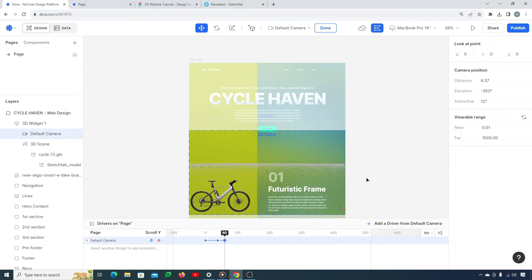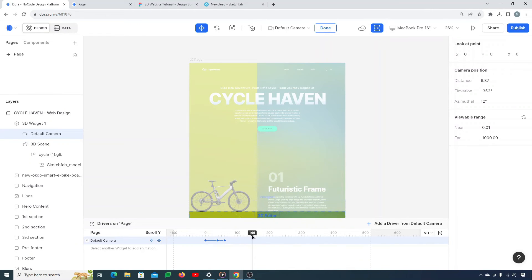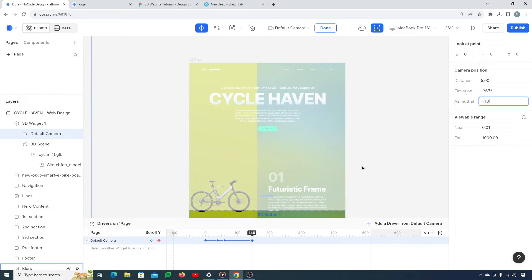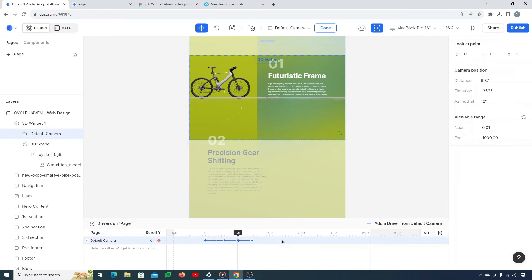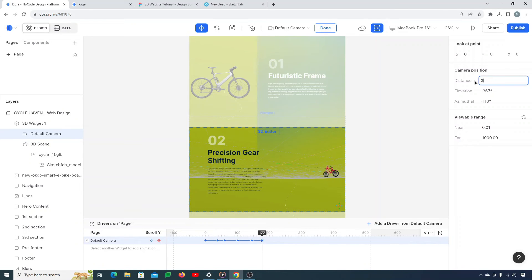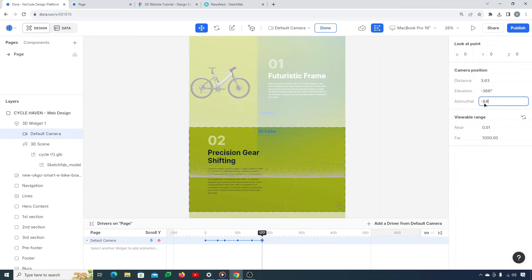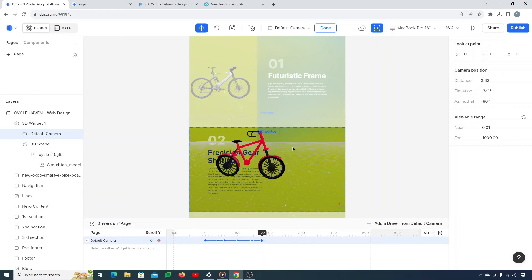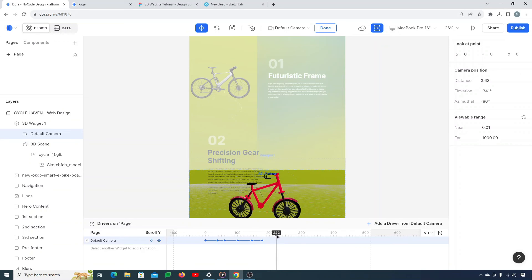This gives a really nice effect. Next keyframe around 145 — add a keyframe, set distance to 5, elevation to 367, and azimuth to around minus 110. The next keyframe at 177 — add a keyframe and adjust values: distance 3.63, elevation 366, azimuth minus 84. Now you can see the cycle is going a little bit to the top. Moving it a bit down — now it seems really nice.